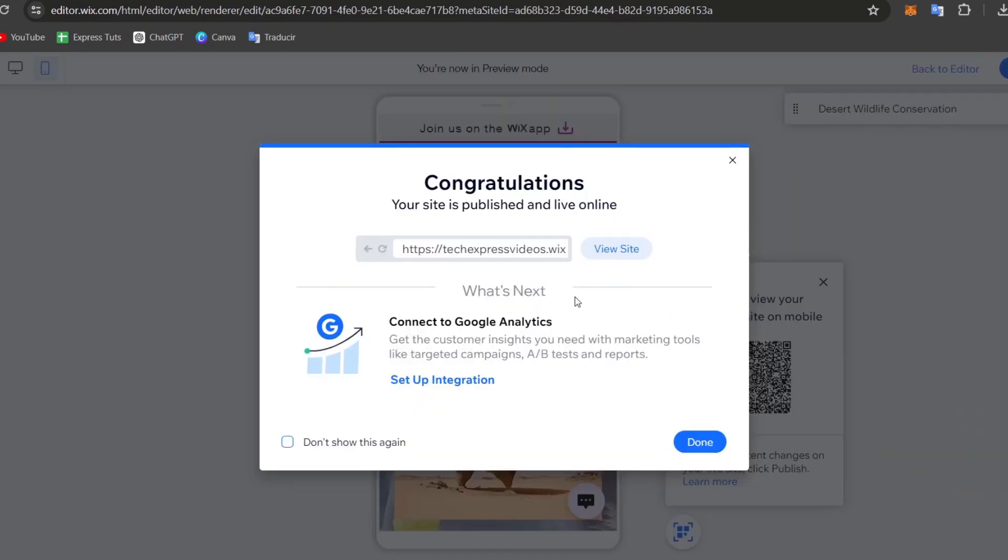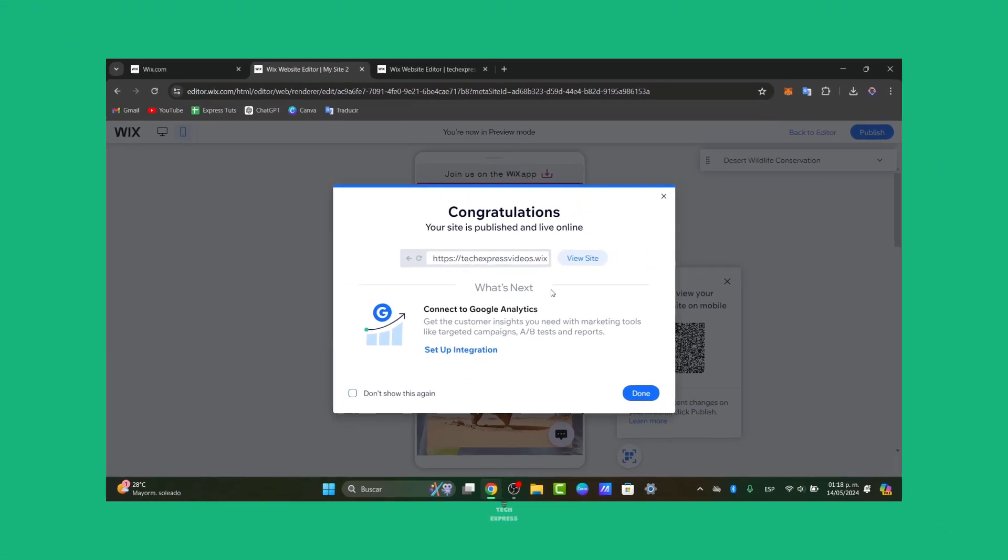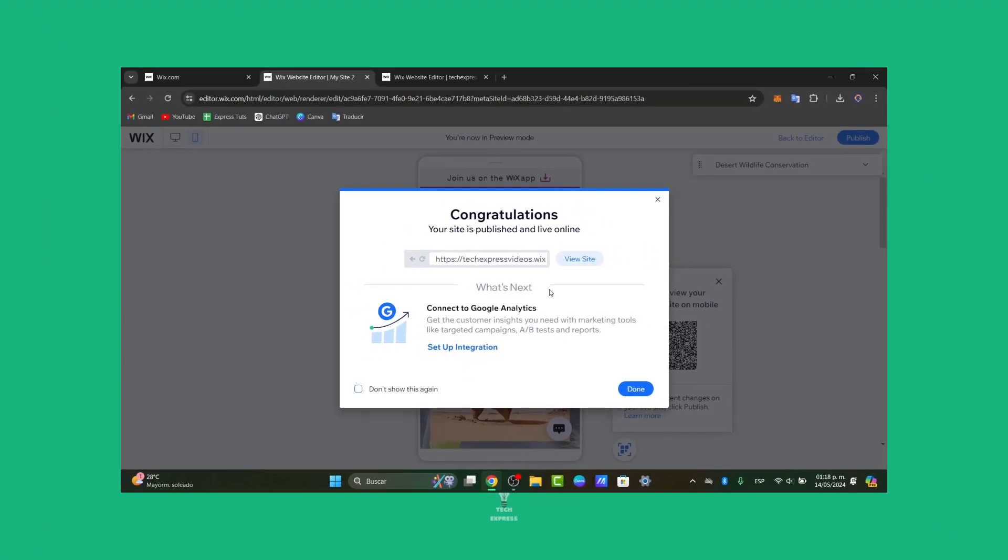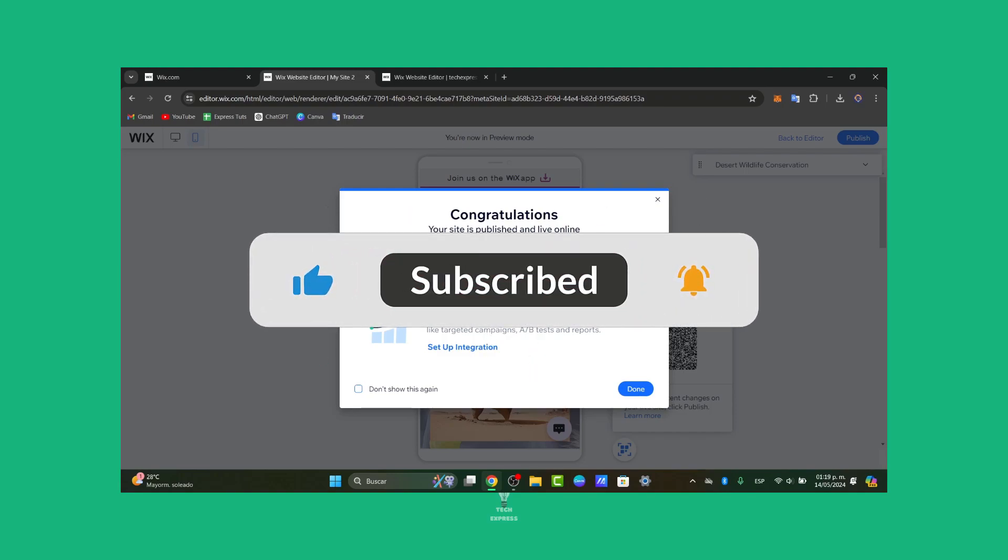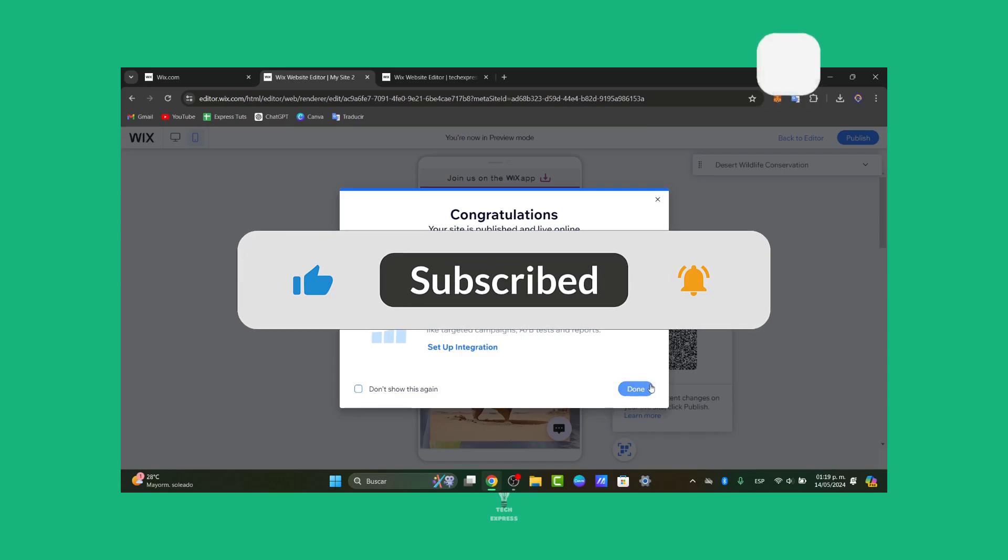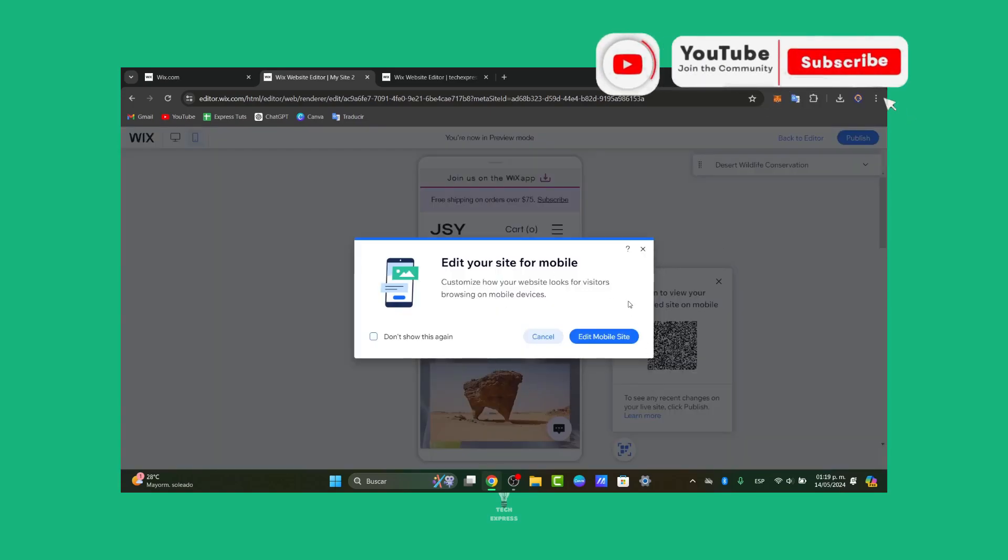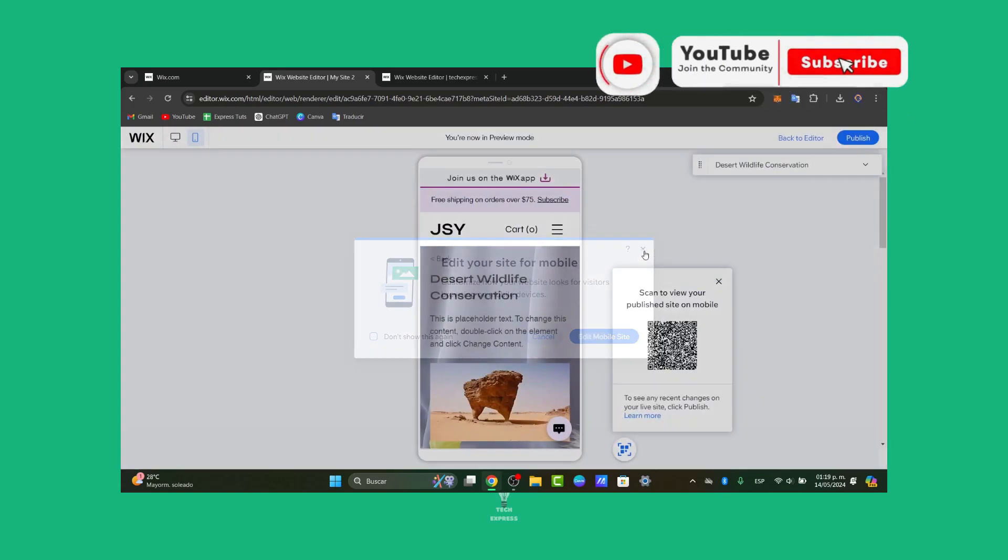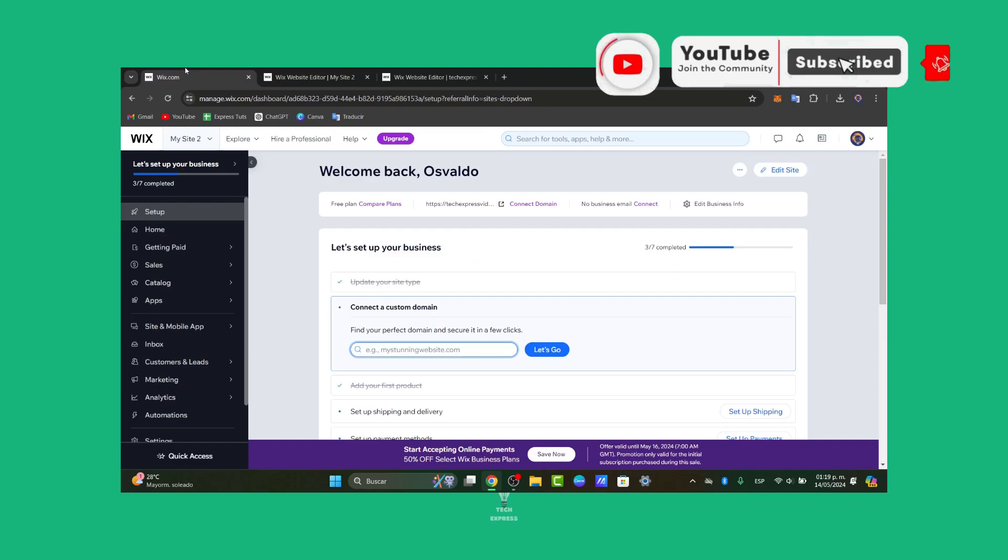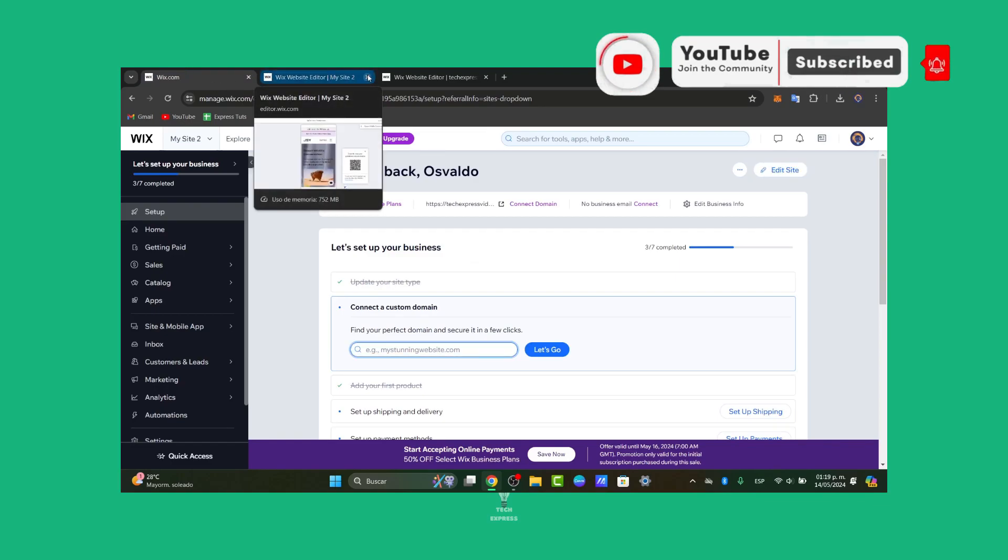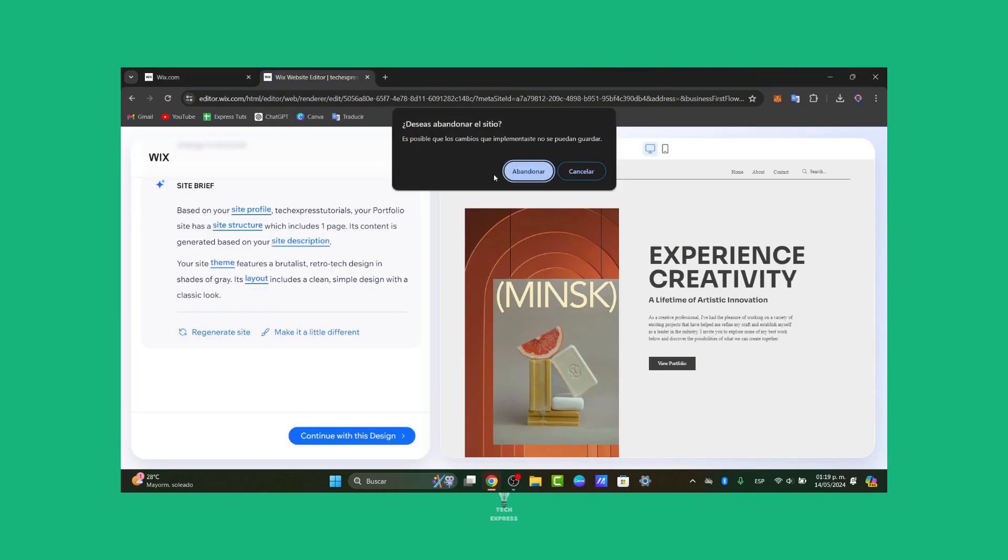And that is actually it, guys. You have learned how to create dynamic pages in Wix. With dynamic pages, you can easily create multiple pages with consistent design elements and saving your time and effort. Start building your dynamic pages today and take your website to the next level. Thank you so much for watching the video. Hopefully, this was a very useful video for you. Don't forget to like and subscribe to the channel if you want to see more great tutorials from Wix.